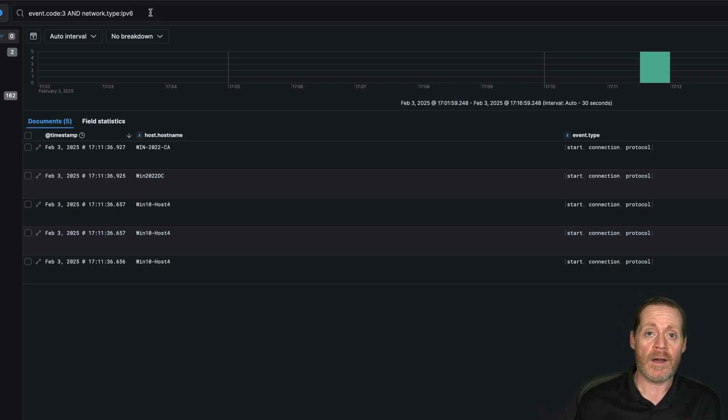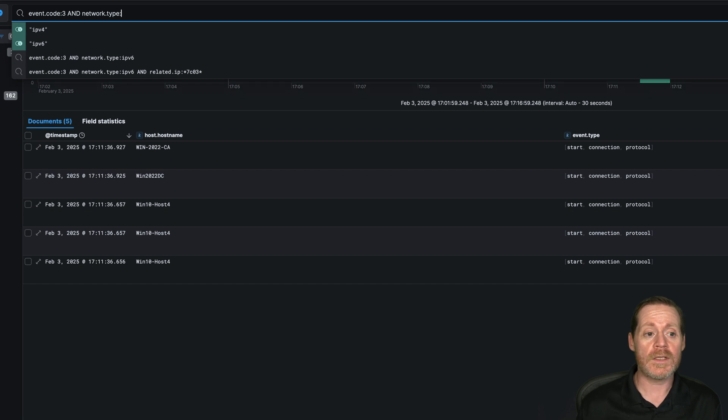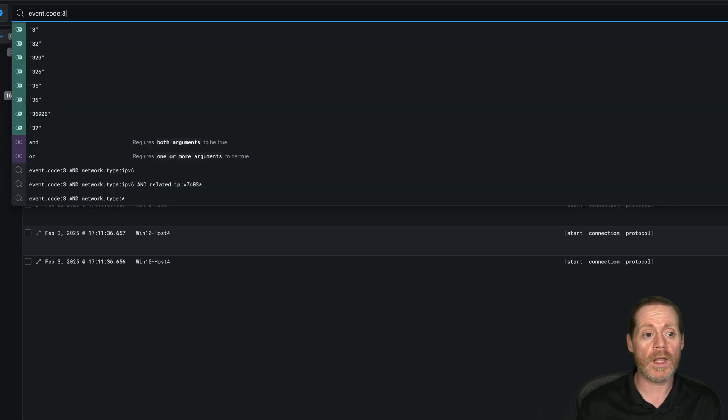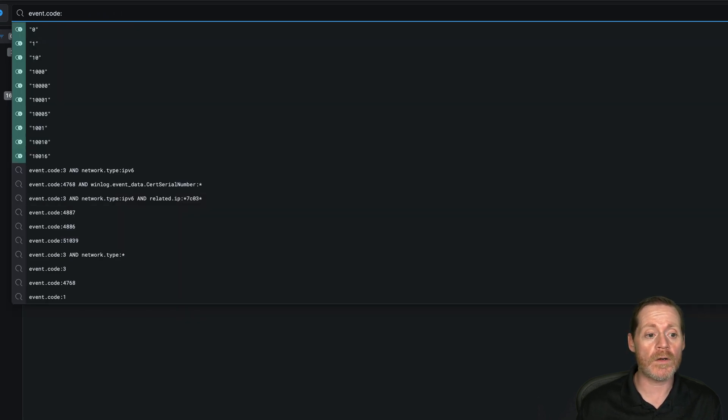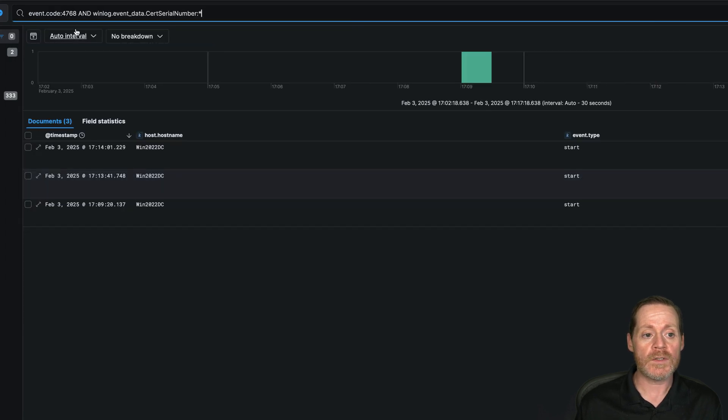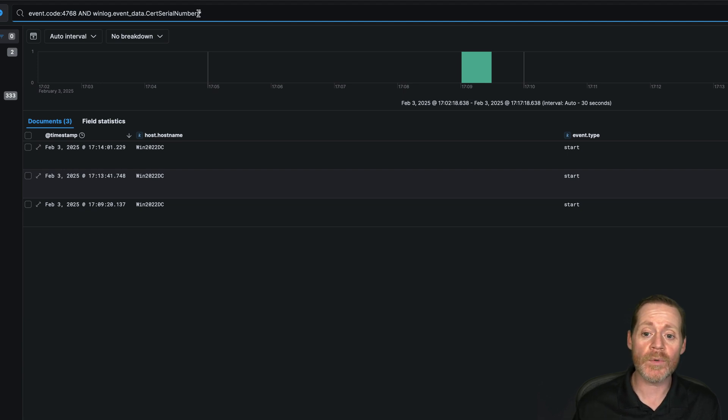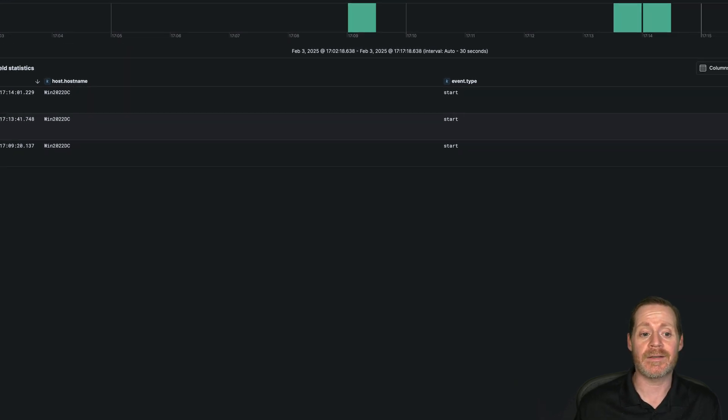Now, the usage of the certificate. This is the best method to know, hey, somebody logged on with a certificate. And that is event code 4768 and winlog event data cert serial number existing or certificate thumbprint existing.